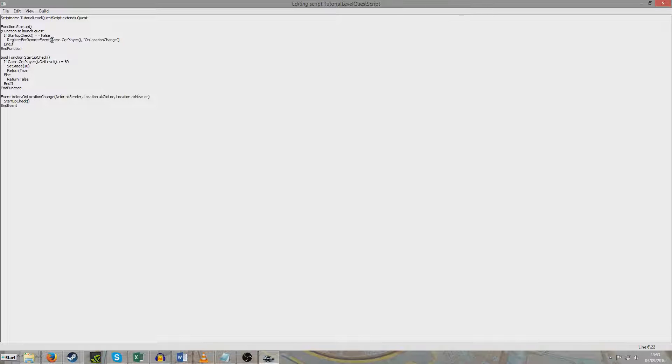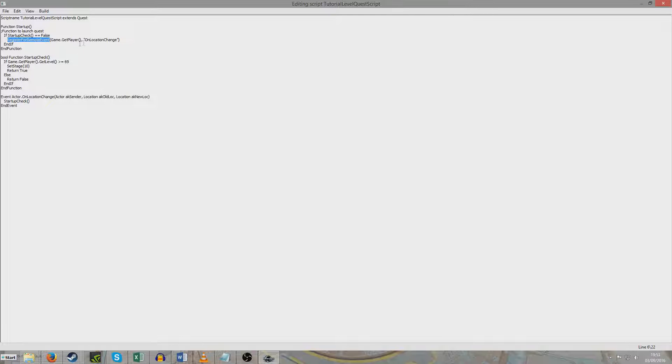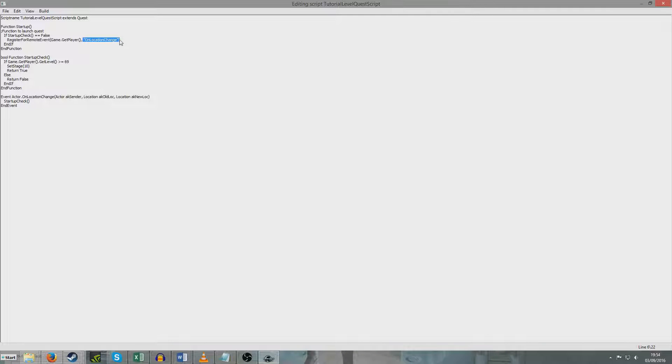So what we do now instead is we have to create remote events. So if we want our script to rerun, we have to rerun it when a particular remote event happens. And our remote event is called On Location Change. And you'll see down here, On Location Change here.